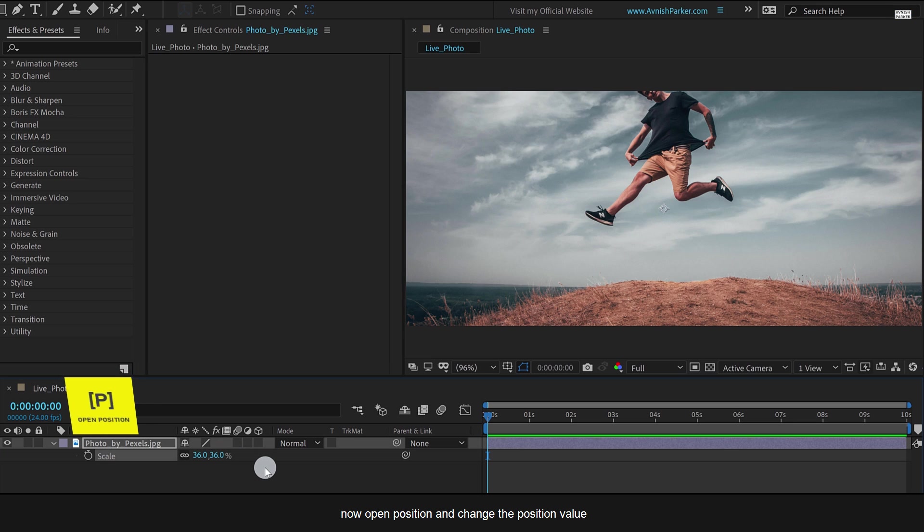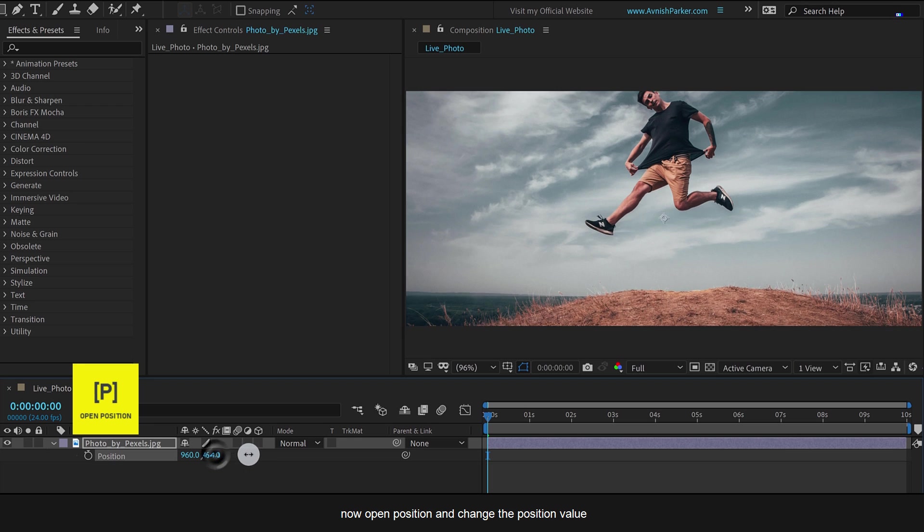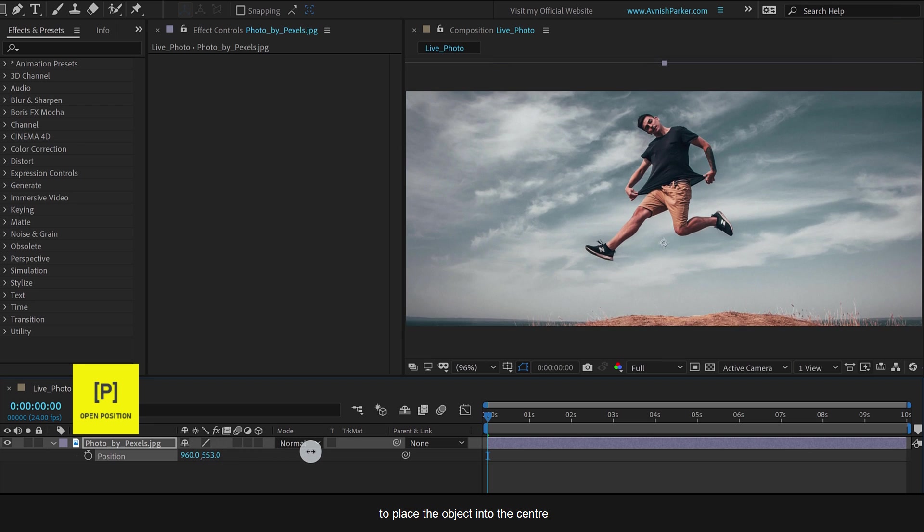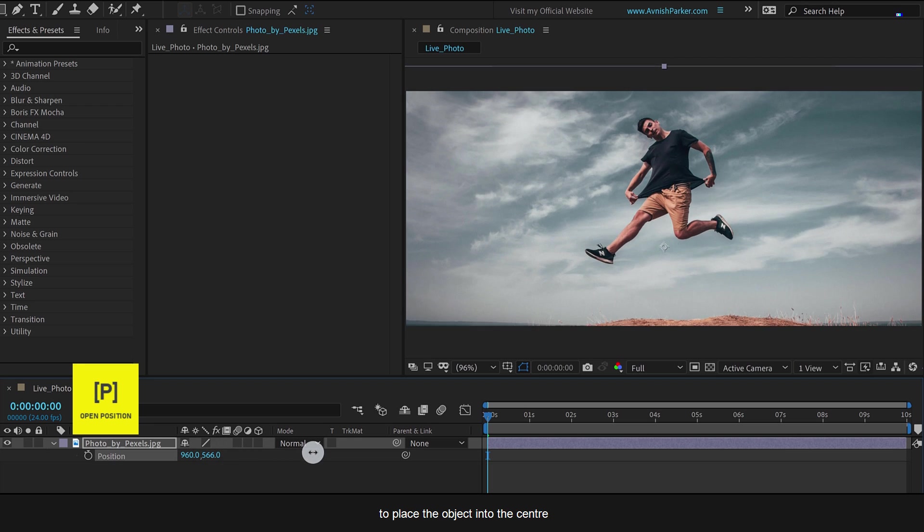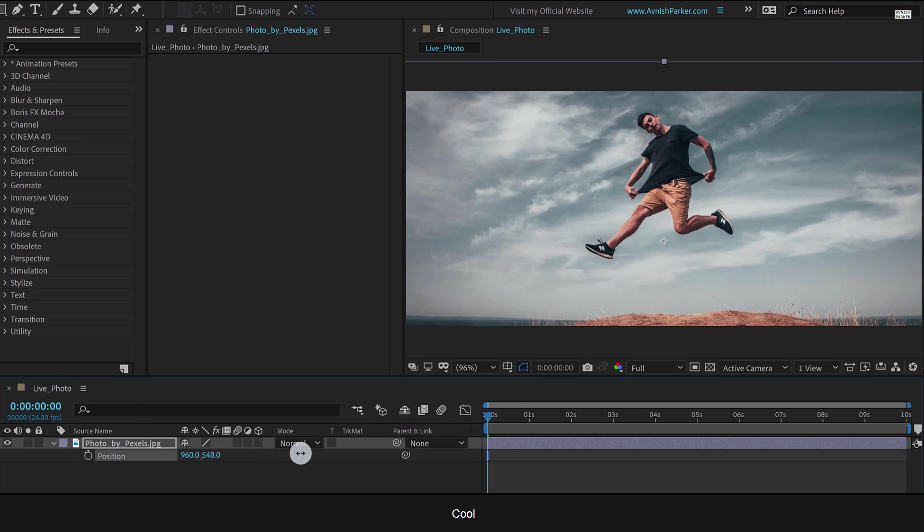Now open Position and change the Position value to place the object into the center. Cool.